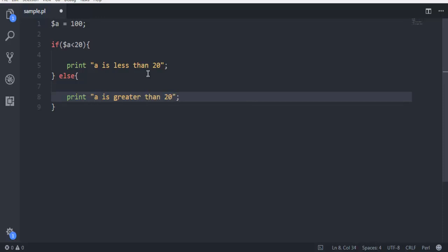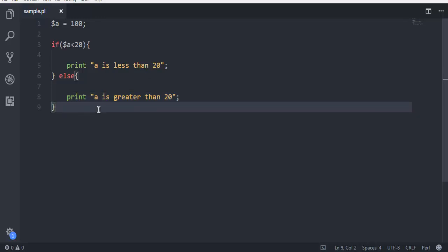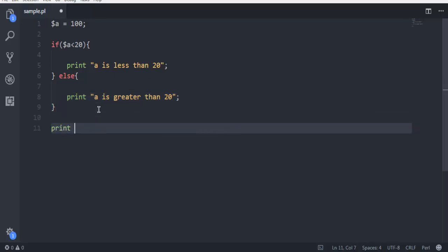End it with a semicolon. Now at the end, we'll simply print the value of a. The value of a is $a and then use \n.